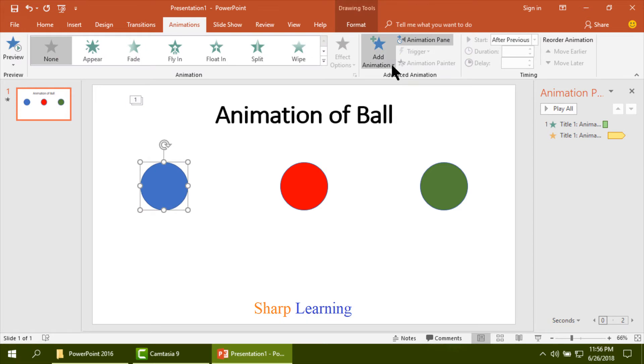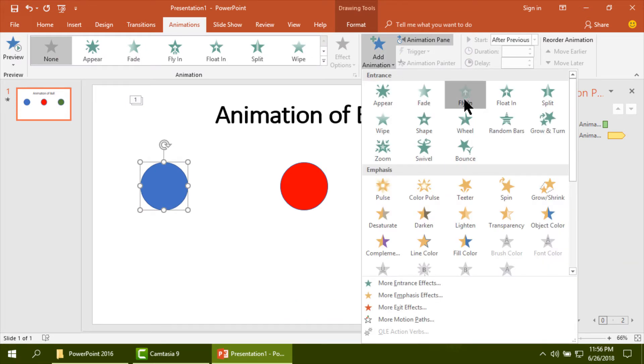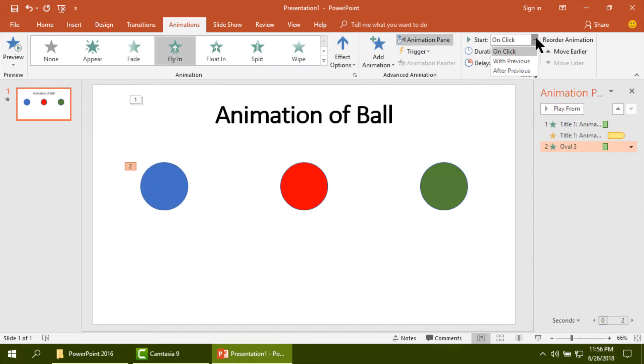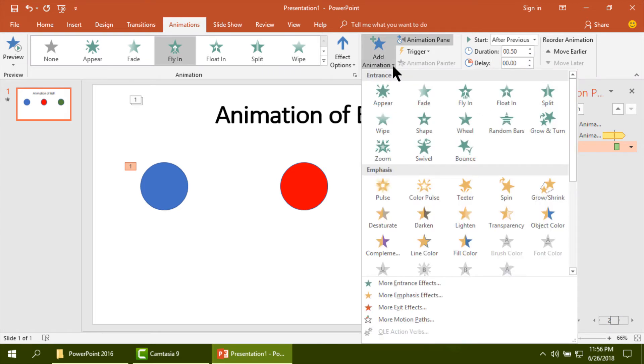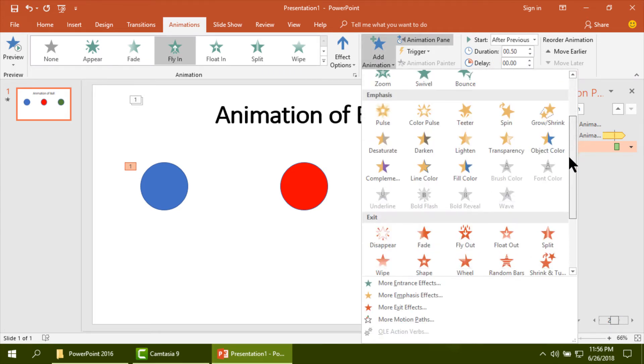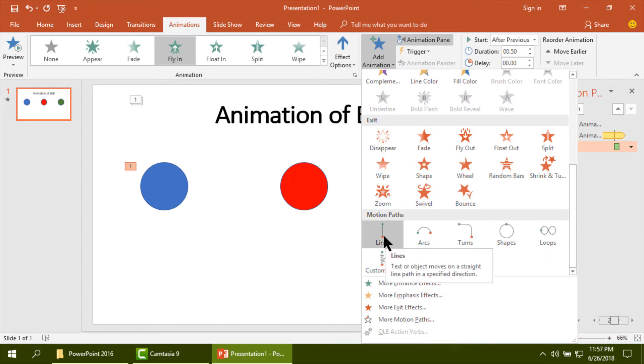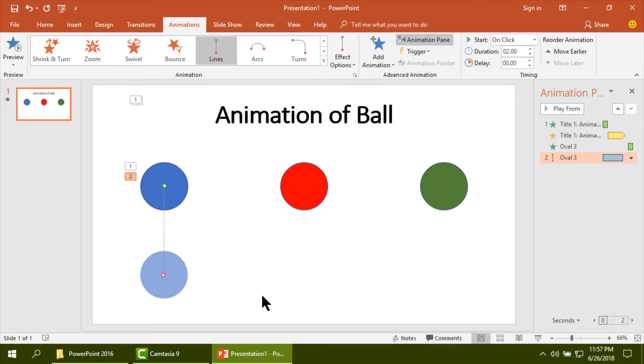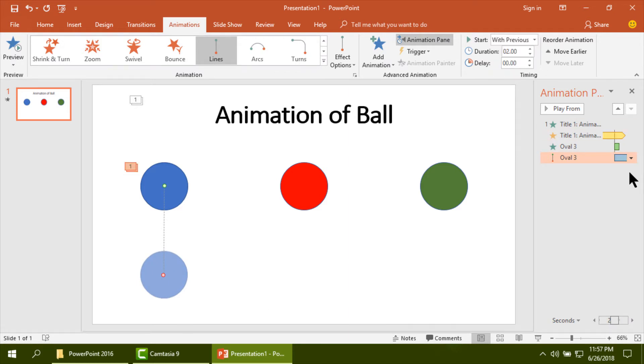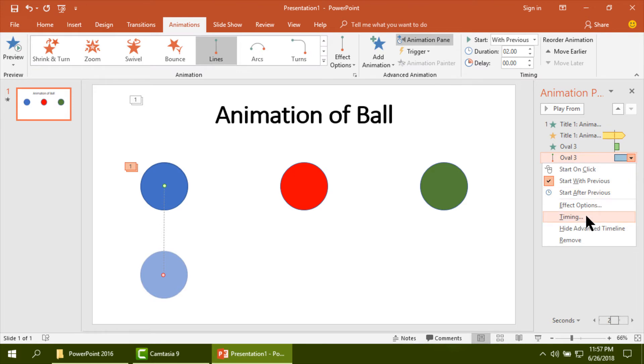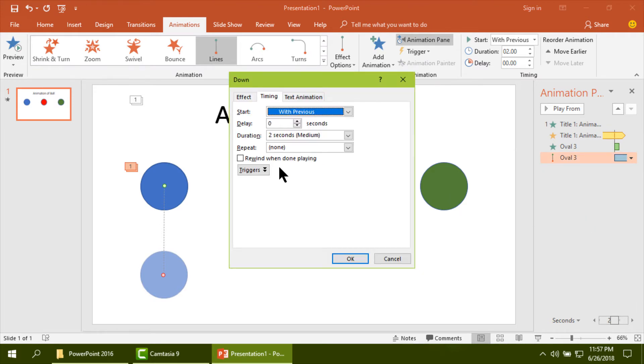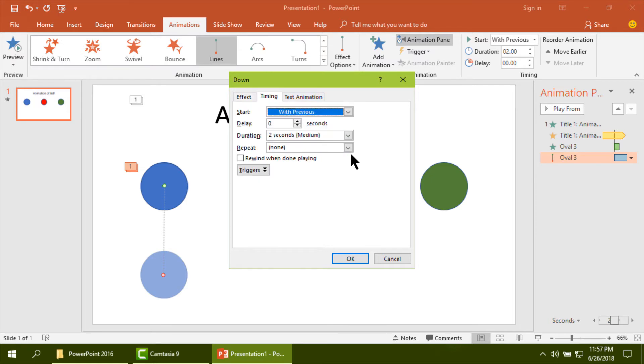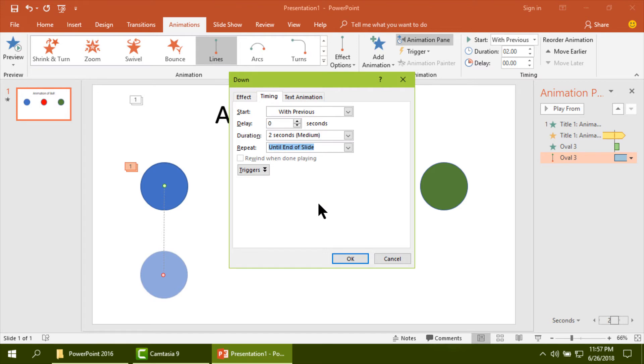Then I am going to make the animation of ball step by step. Auto reverse, please click on it. Until the end of the slide, it is timing, then okay.